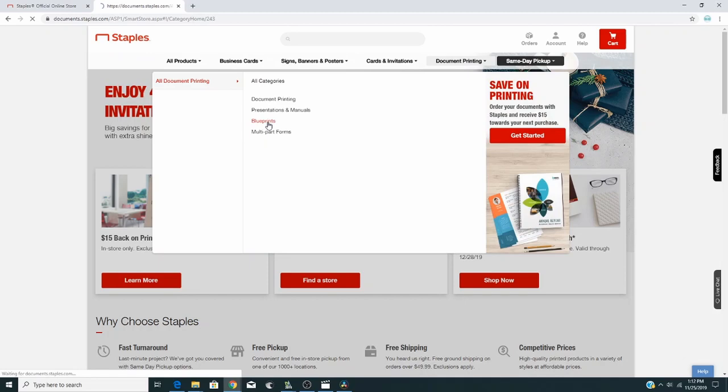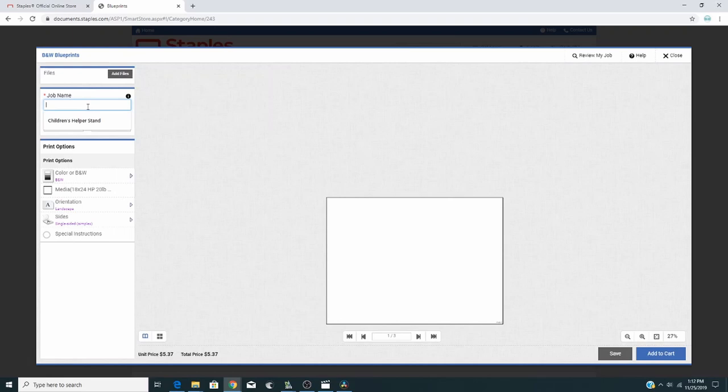Once you're there, you'll go down where it also says Blueprints, and then you enter a job name, however you want to say it. You can say Surfboard, whatever. I'm doing a helper stand here.